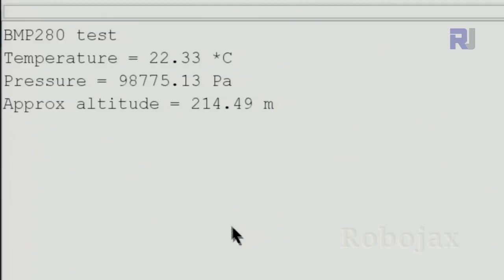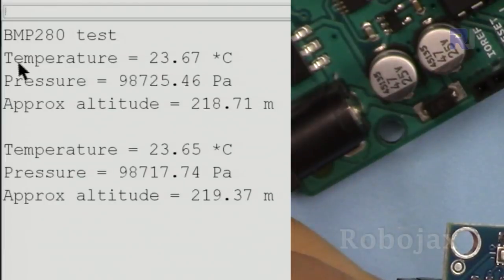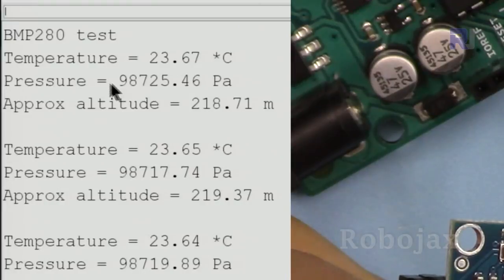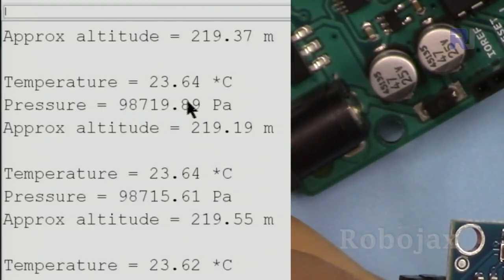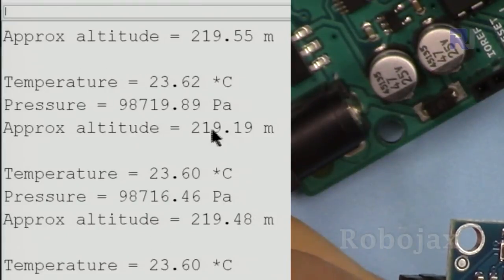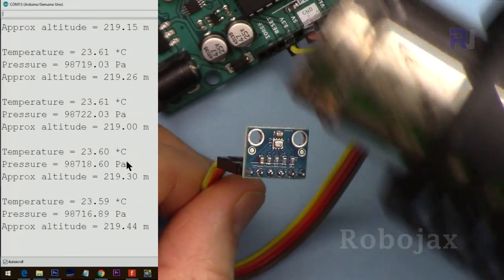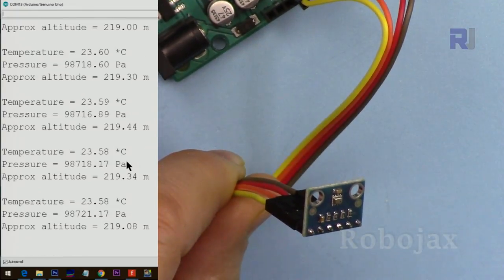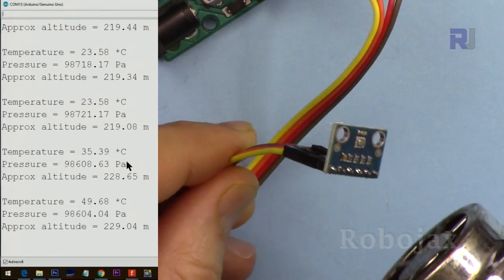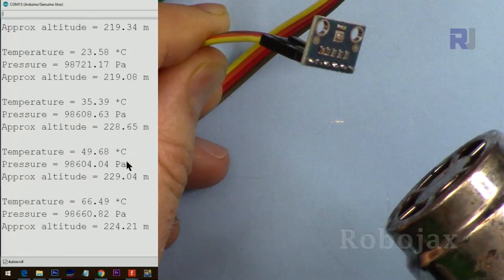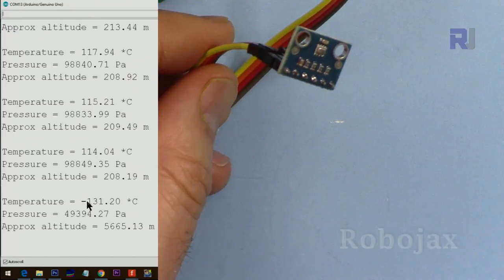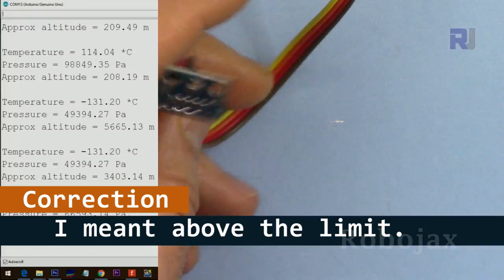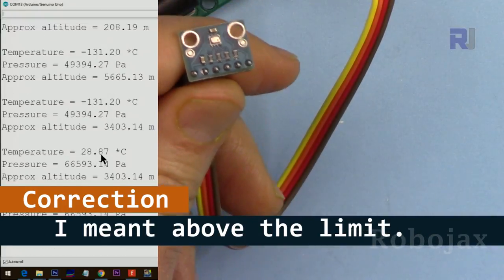Now let's upload the code. Open it and as you can see it works and here the code is running. As you can see it shows the temperature at 23.67 degrees Celsius and the pressure 98,719 Pascal and elevation shows 219, this is approximate. Let me now apply heat using my heat gun. As you can see it shows incorrect value now, and suddenly because it was above the value.